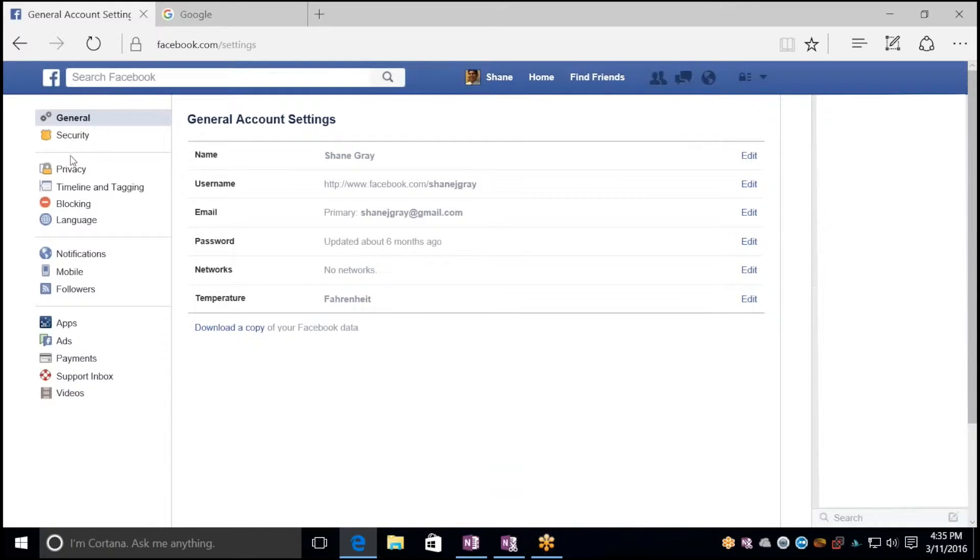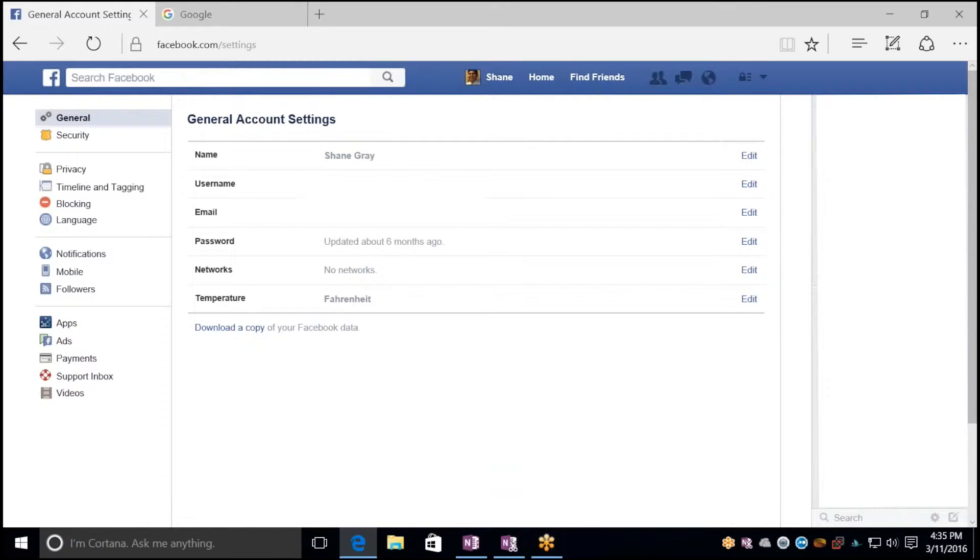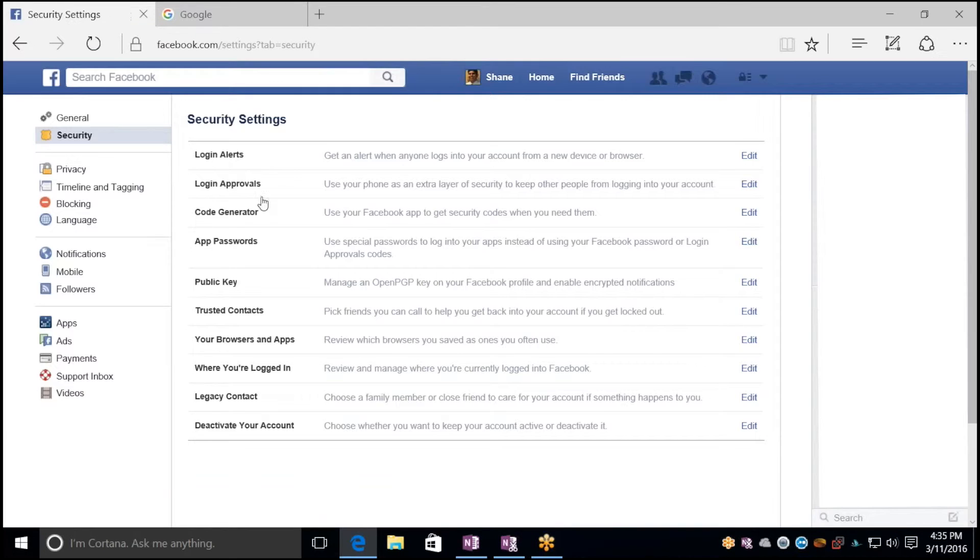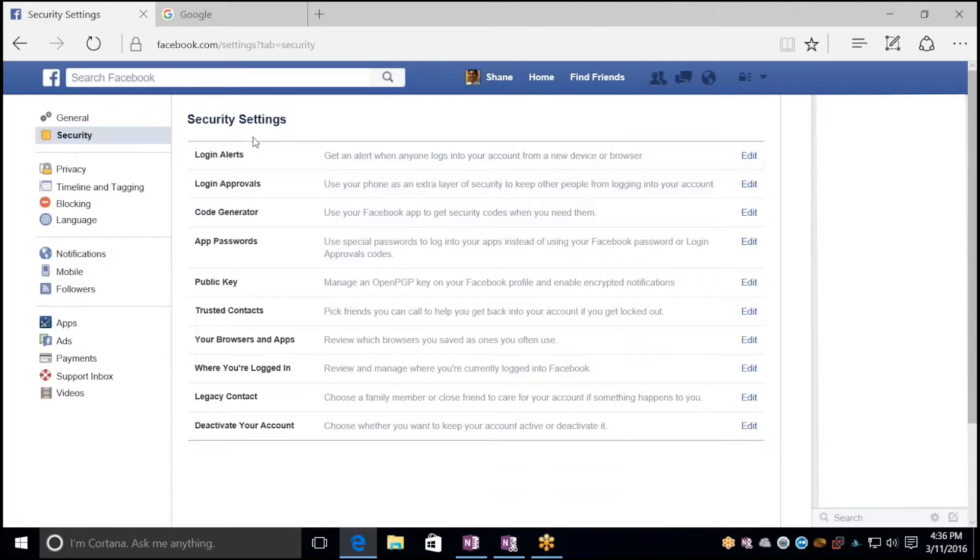From there you'll see a side menu here, and you're going to want to click on Security. This is where we'll enable two-factor authentication for Facebook.